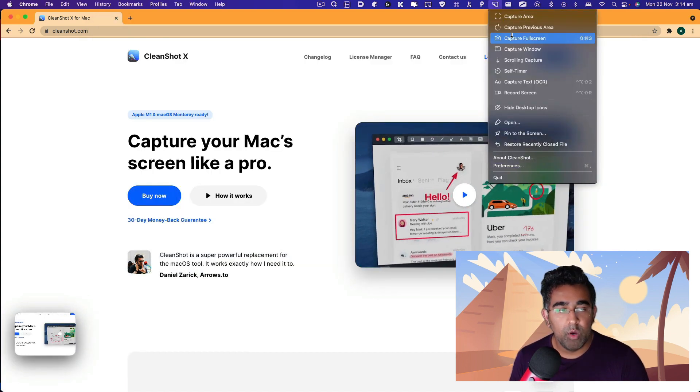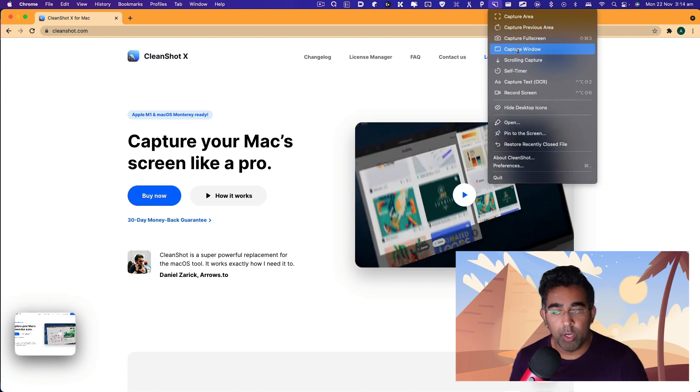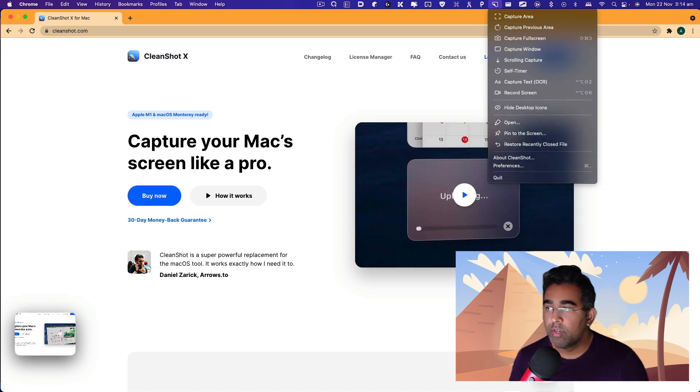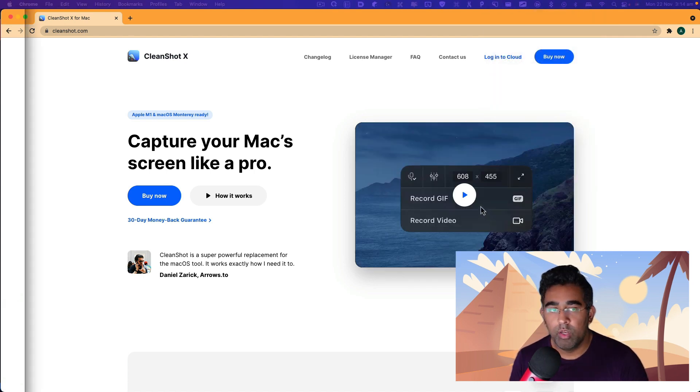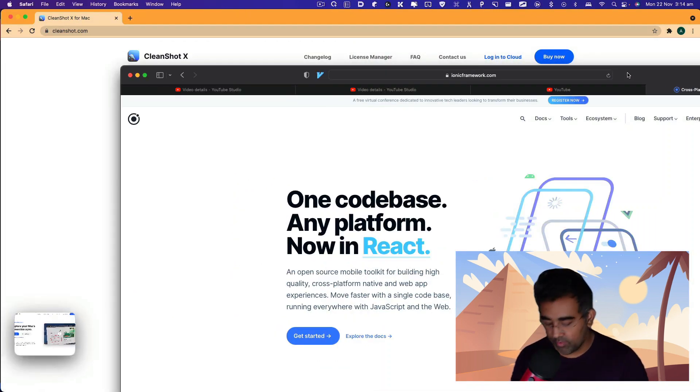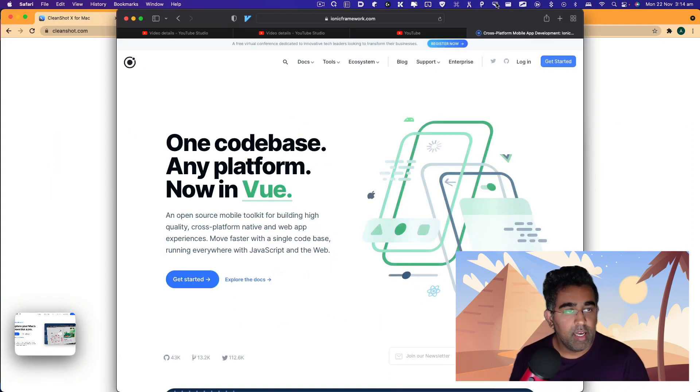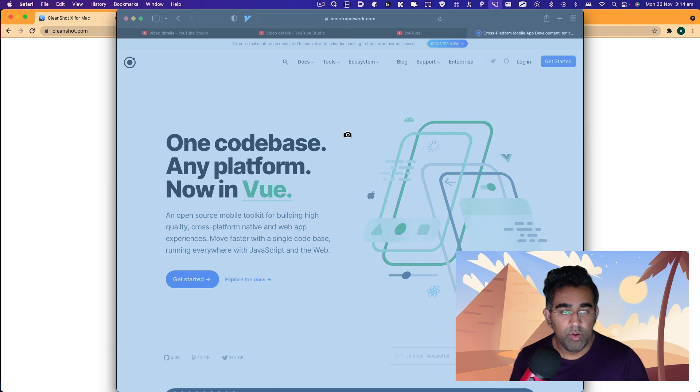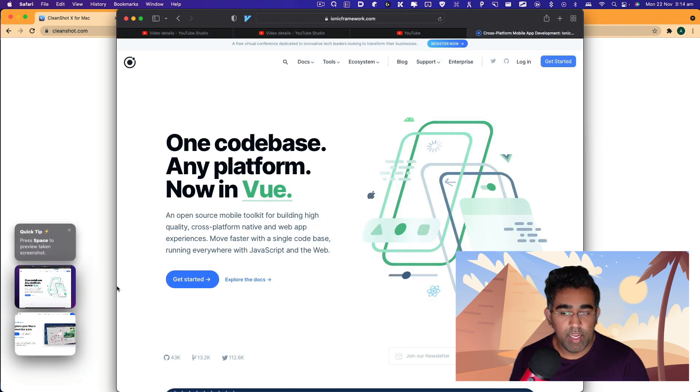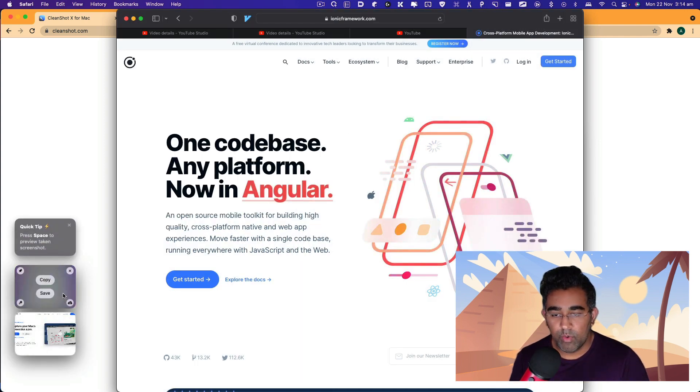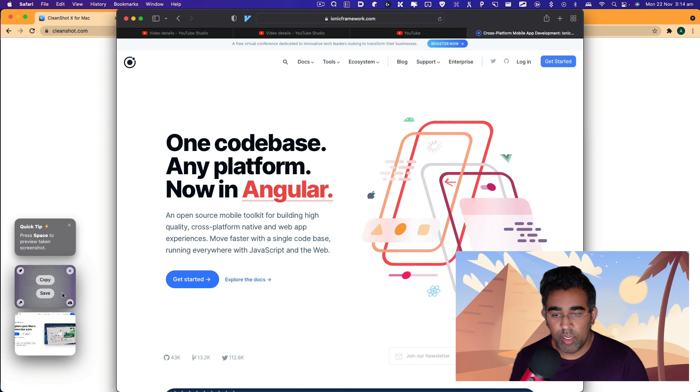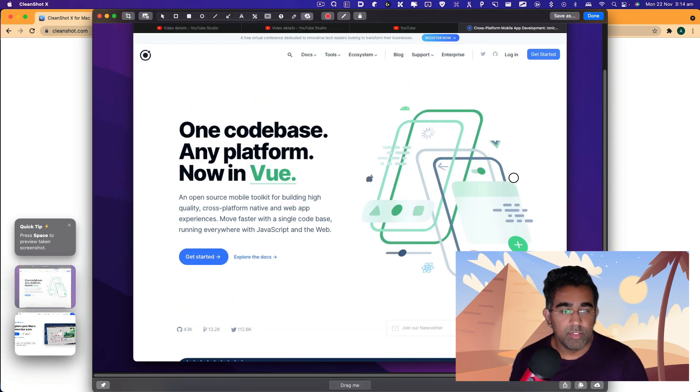For example, I was working on this Ionic framework. I'm going to do this and use capture window, and you see this icon now. Click on that, and then you'll have this window captured with the background automatically assigned to it.